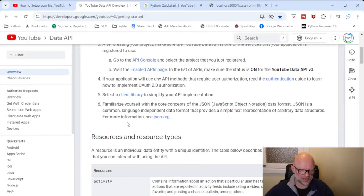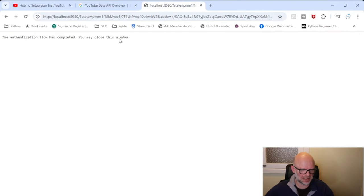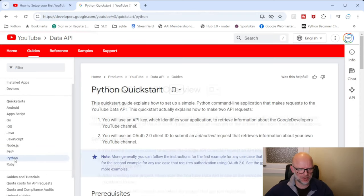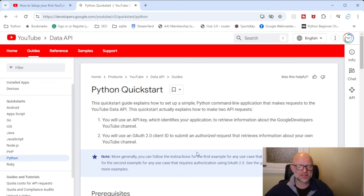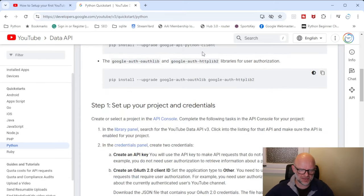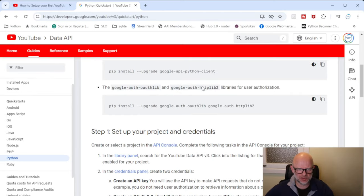It brings you to this page — which is the one I showed in video one for setting up all the settings. On the left there's a link called Python. When you click that it brings you to this page showing how to get your Python set up so you can log in and access the particular video, videos, or whatever API you're using to download the information.